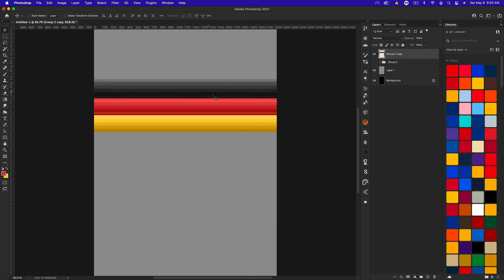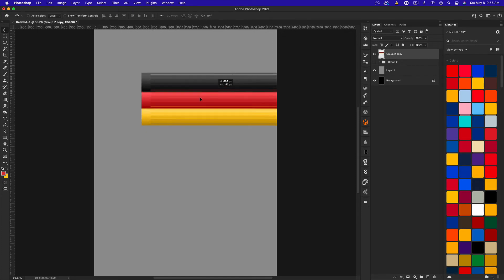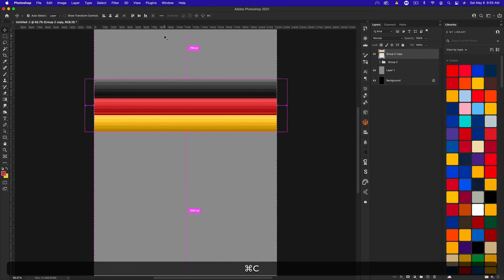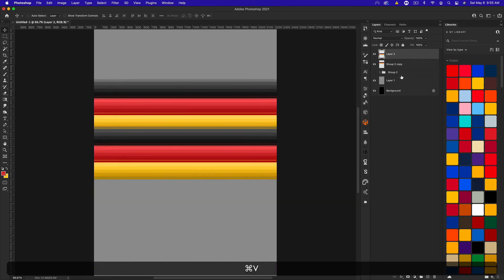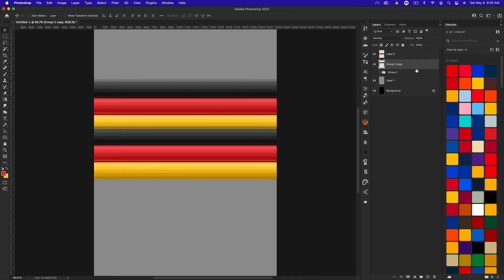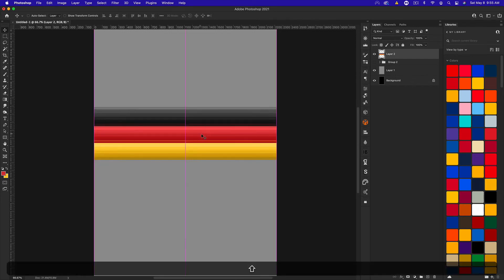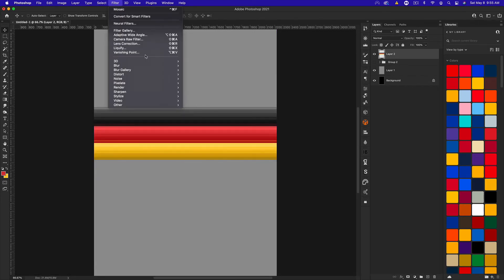We have this design here now. Let's press Command-A, Command-C, Command-V, and we can delete that other layer. Now we just have this one. With this layer selected, we're going to go to filter, distort, wave.